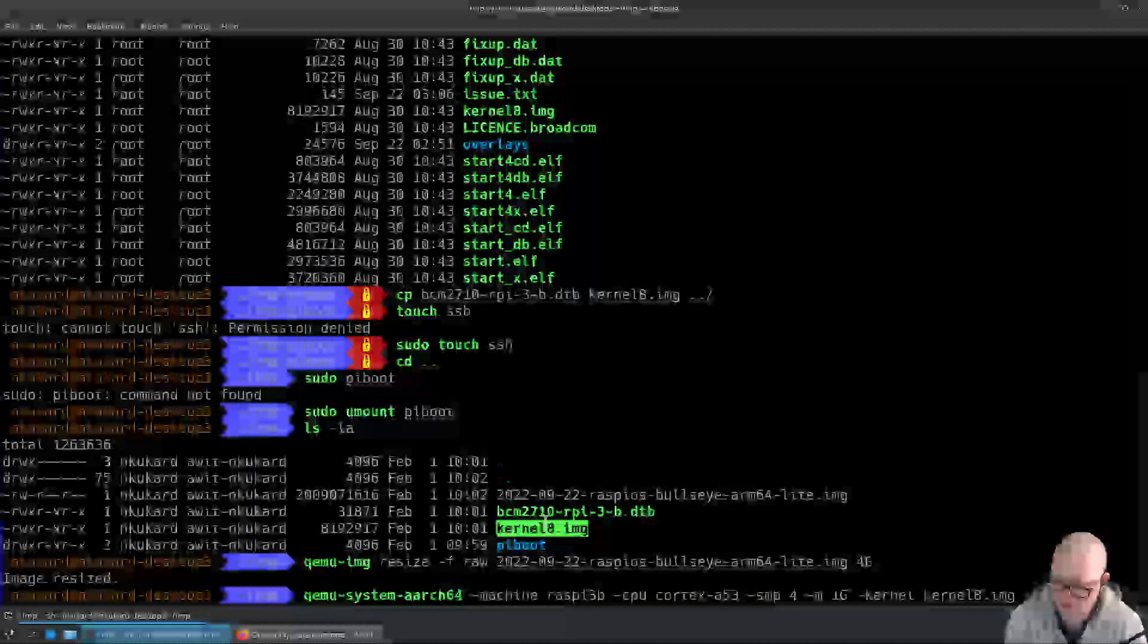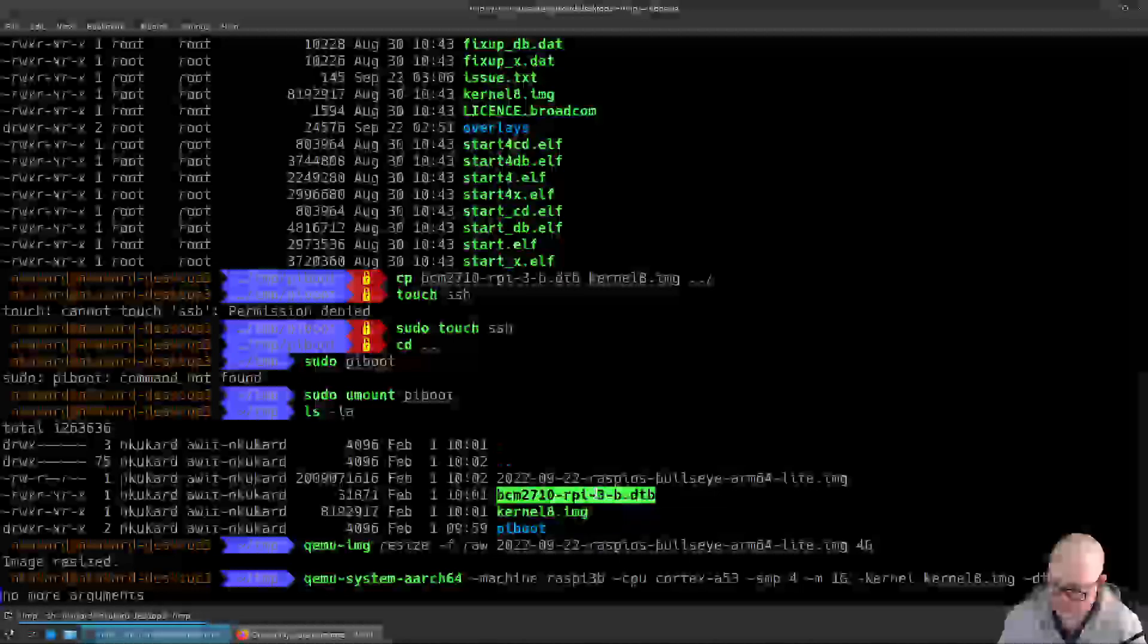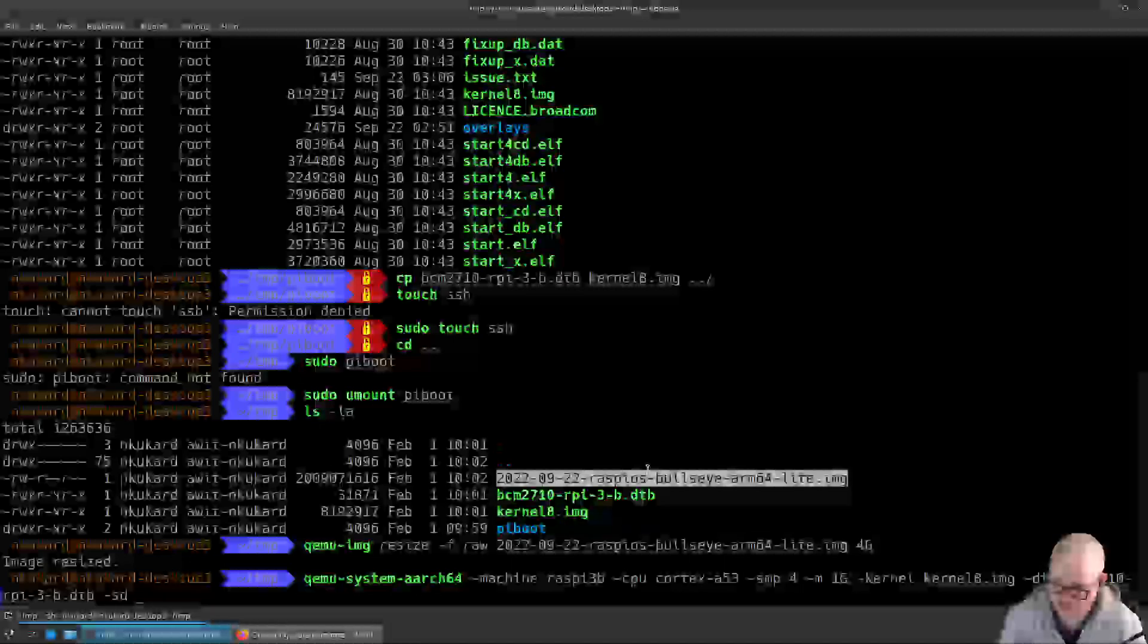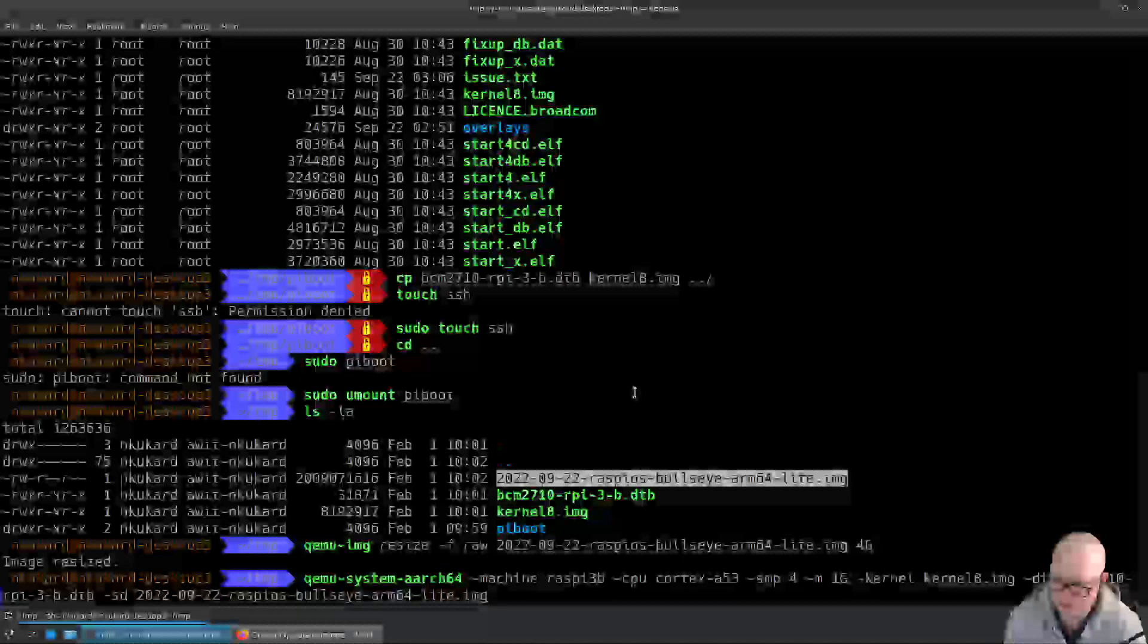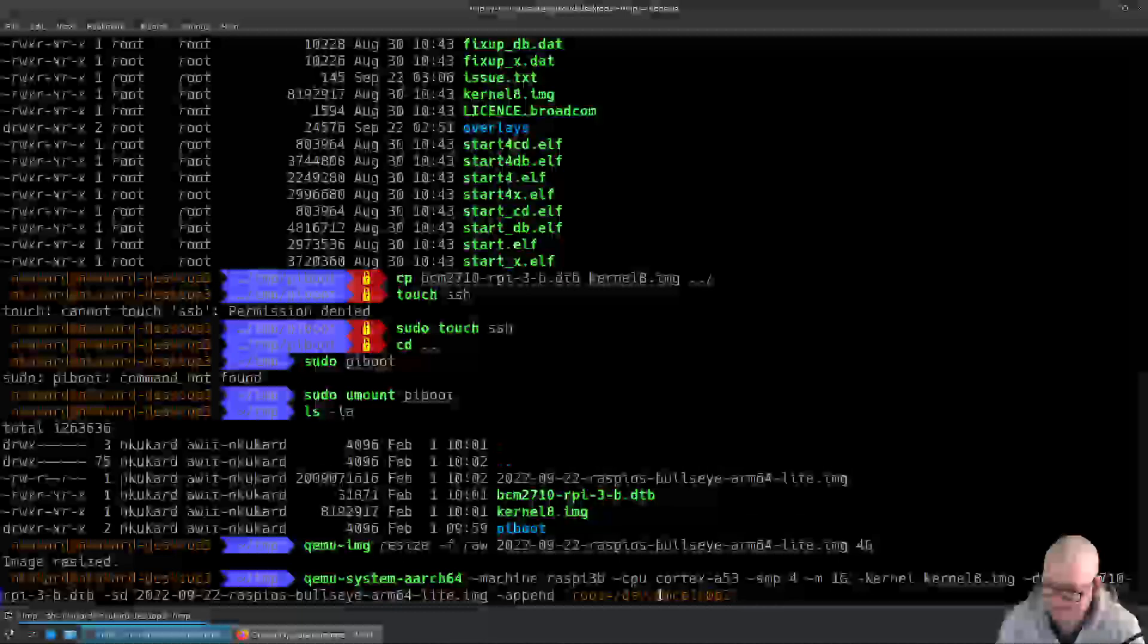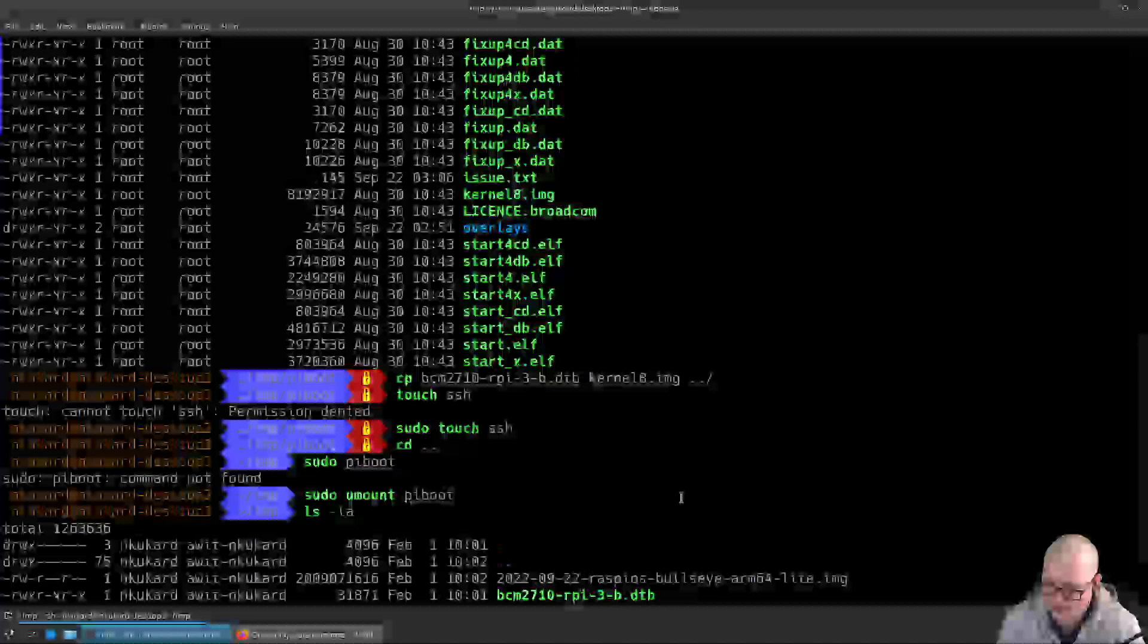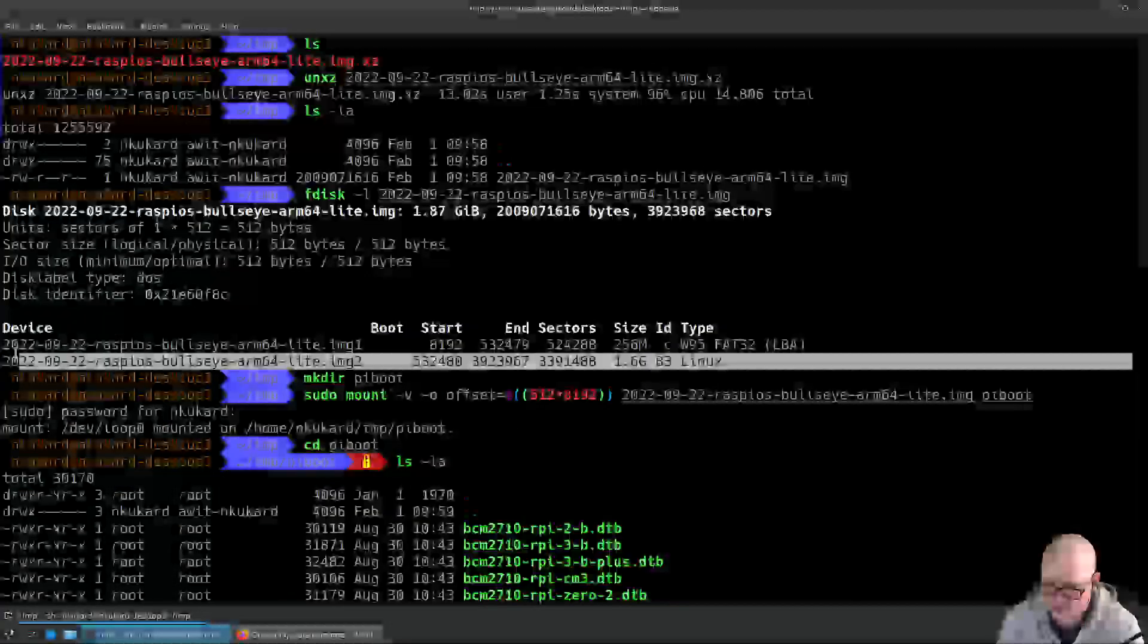We're going to provide it with the device tree blob, which is our bcm2710. Paste that. We're going to provide it with the SD card and we're going to plug the image into the SD. We're going to append a kernel command line: root equals /dev/mmcblk0p2. mmcblk0p2 - the mmcblk0 is the SD card's device name, p2 is partition 2, partition 2 is the root filesystem that we observed in the fdisk -l command.